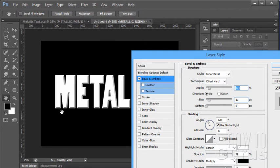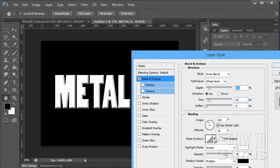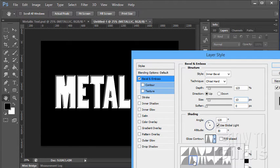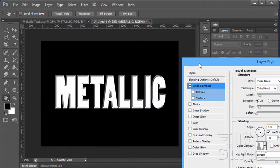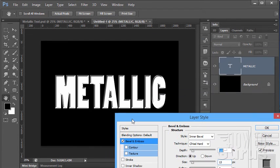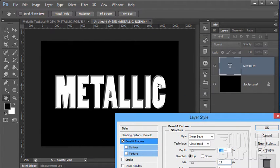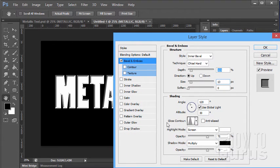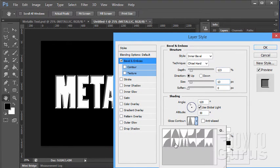Even though the text is white, we do have a white lining around the edges on the contour. Let's change our contour to the one called Ring — that will give us even more of a metallic look. You can see some of the reflections happening in there; it really adds to that metallic look. So that's the gloss contour set to Ring.